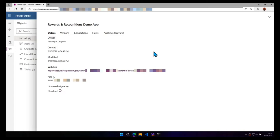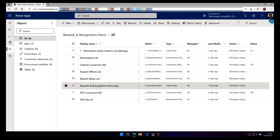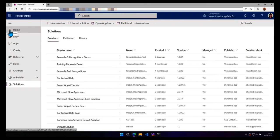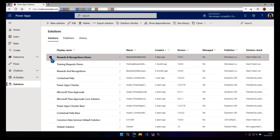So now what we're going to do, we're going to export that solution and move the solution into a new environment. So let's close the blade and go back at the solution level. We're going to select it and click on export solution.